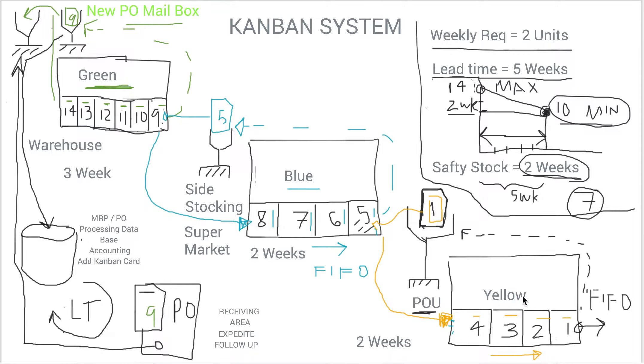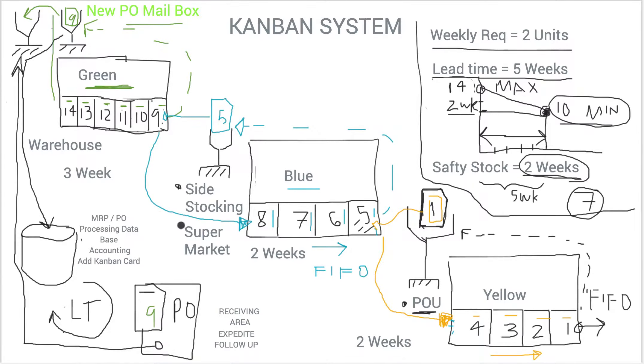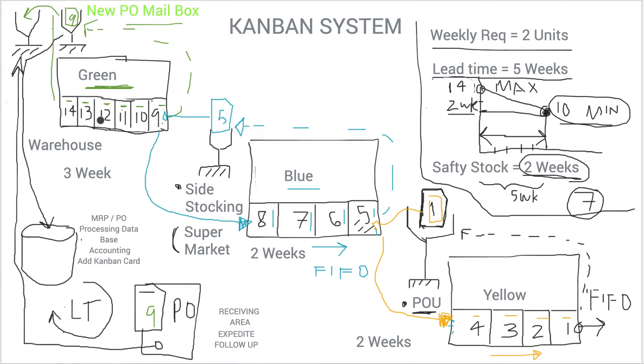So basically, as we have discussed, you have three levels of inventory: point-of-use inventory, side stocking or what is called in other companies supermarket, and then you have your warehouse.